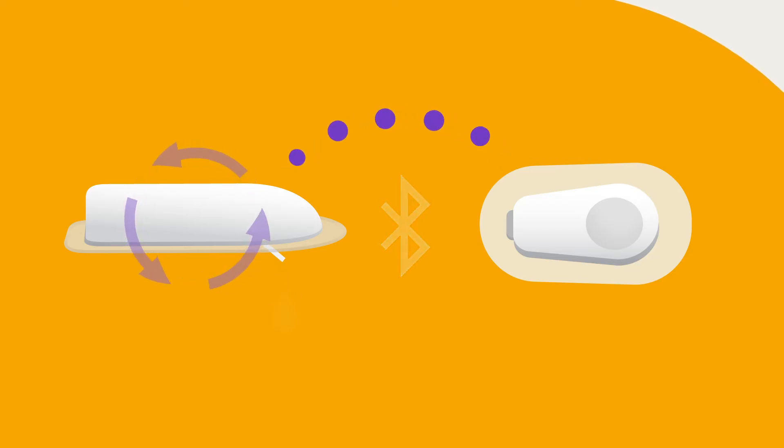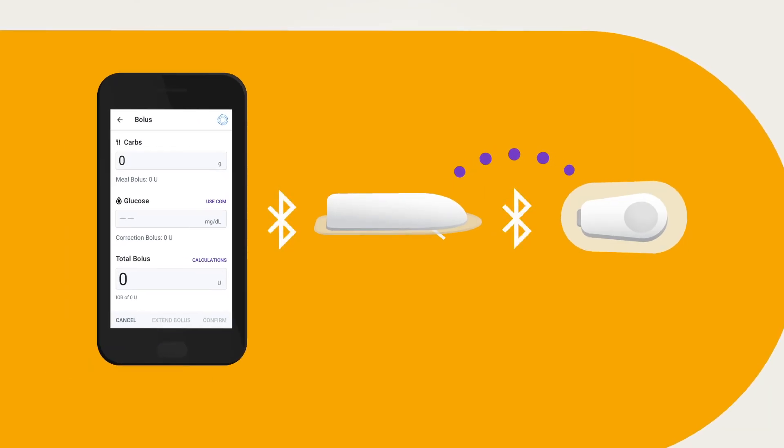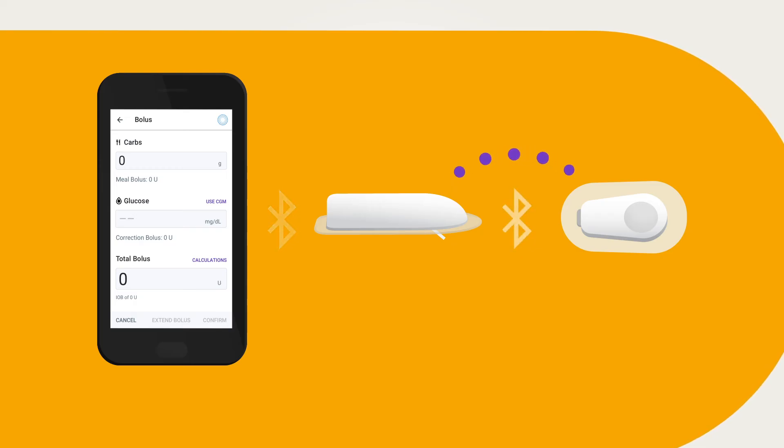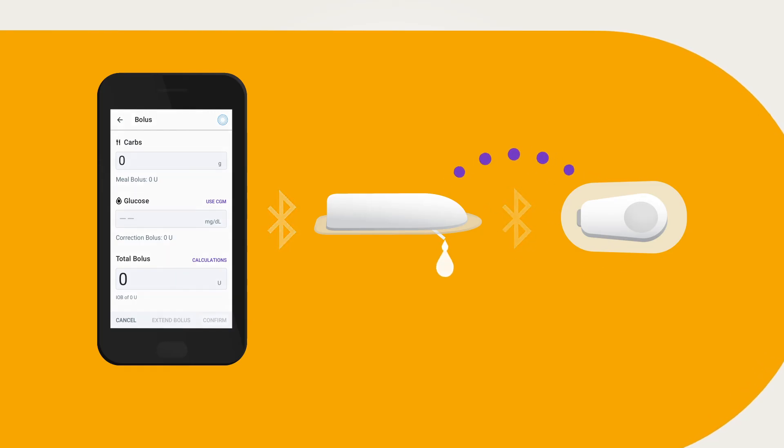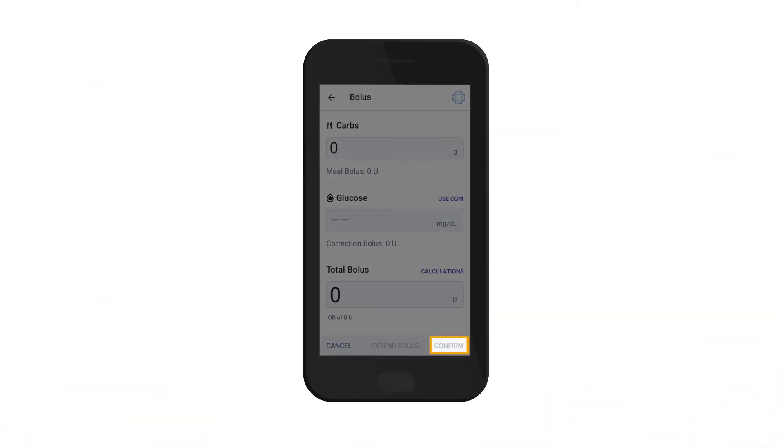When a bolus dose is needed for a meal and/or correction, these systems also have calculators that can suggest a bolus amount. Unlike basal delivery, bolus delivery is not automatic. Manual programming and delivery is needed just like a standard insulin pump.